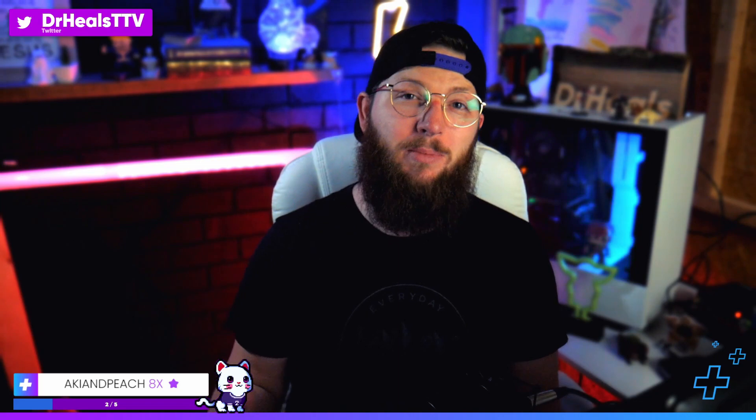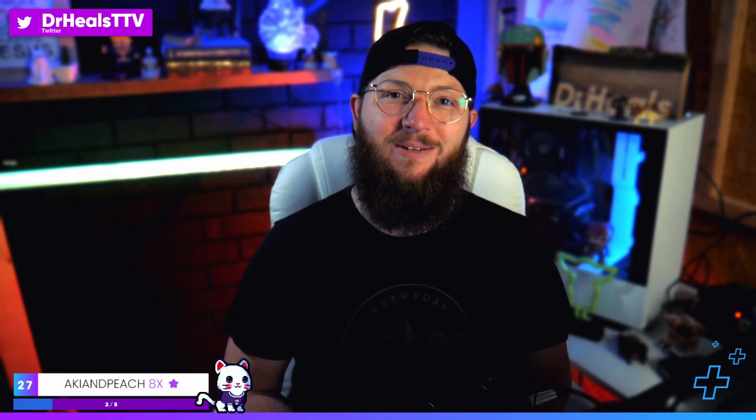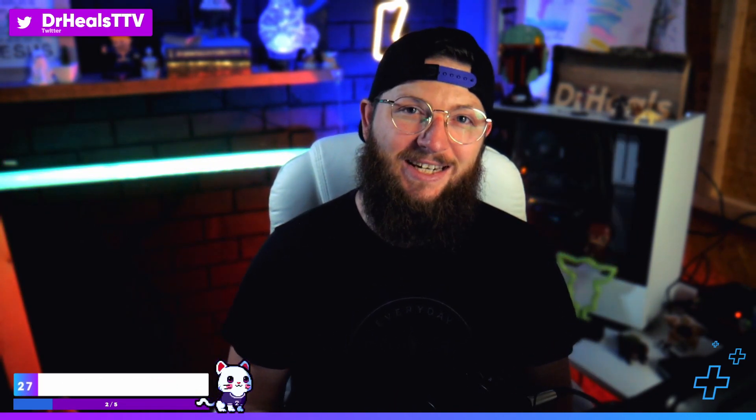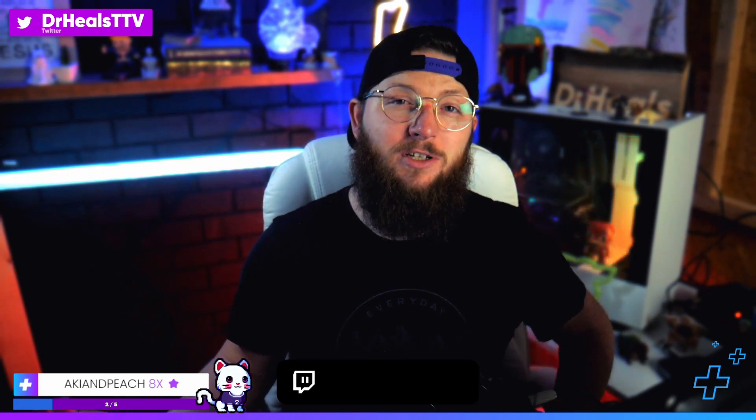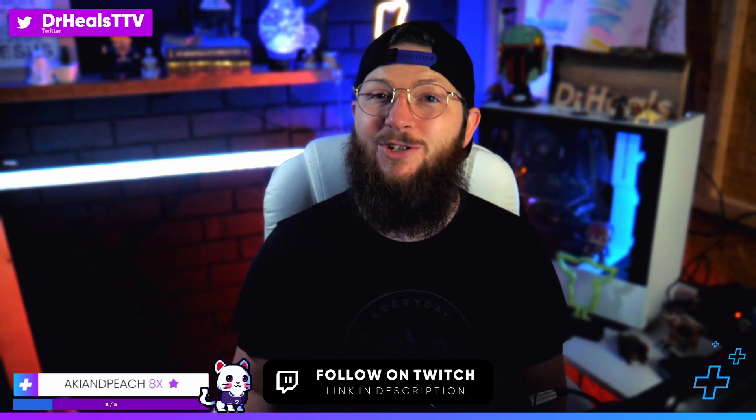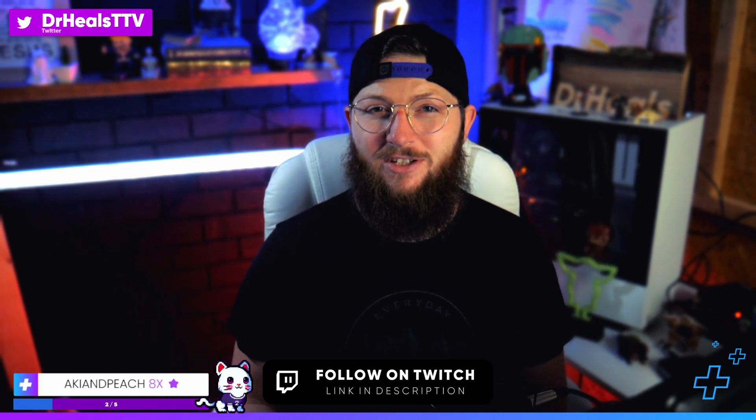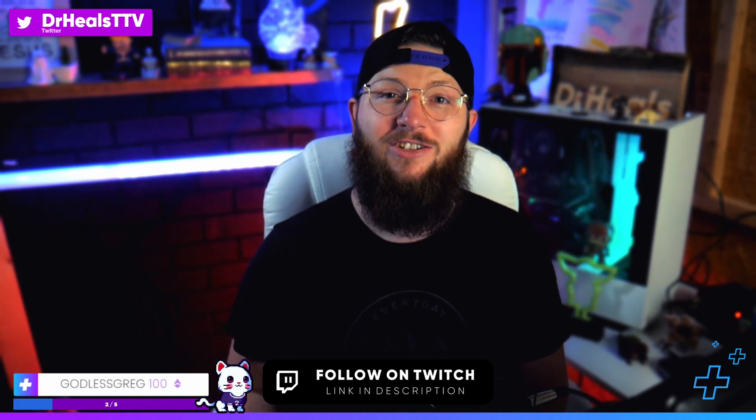I love to see your streams succeed. I would love you guys to come over and hang out with me sometime over on Twitch. I stream every Sunday, Tuesday, Wednesday, and Thursday at twitch.tv/drheals.